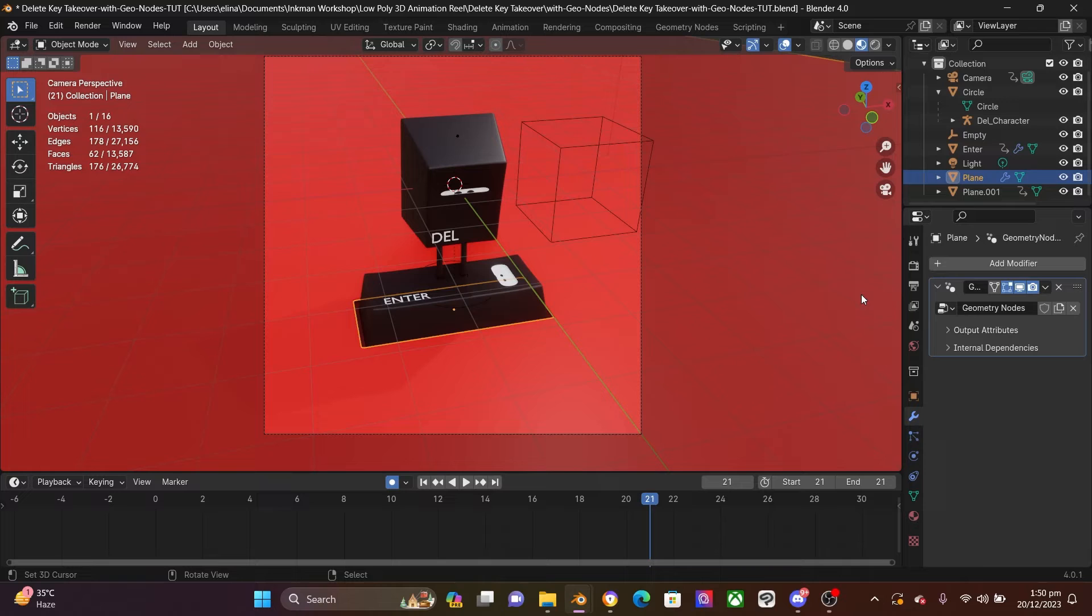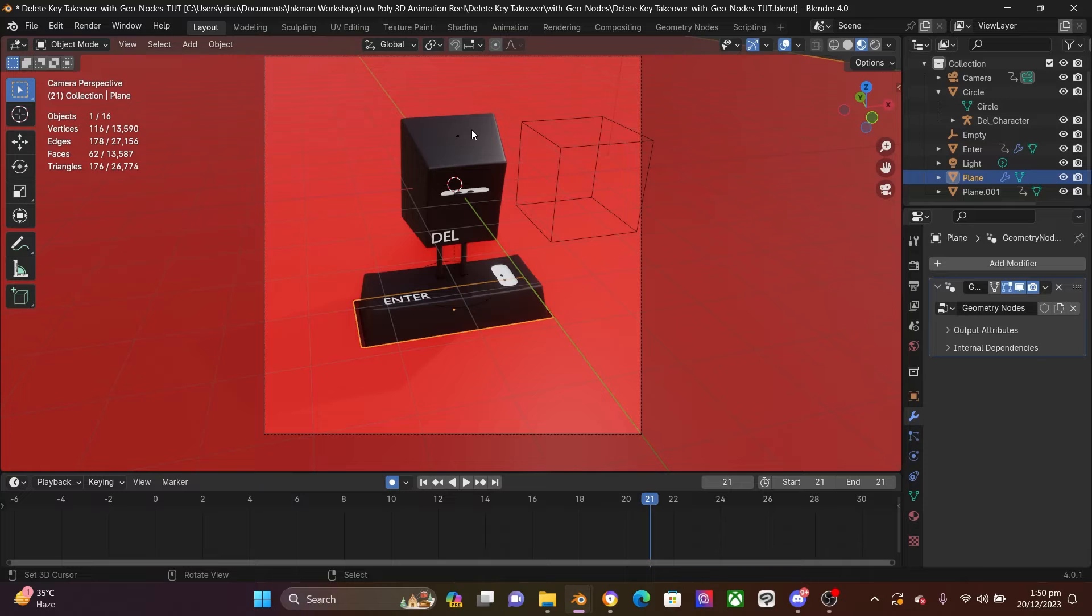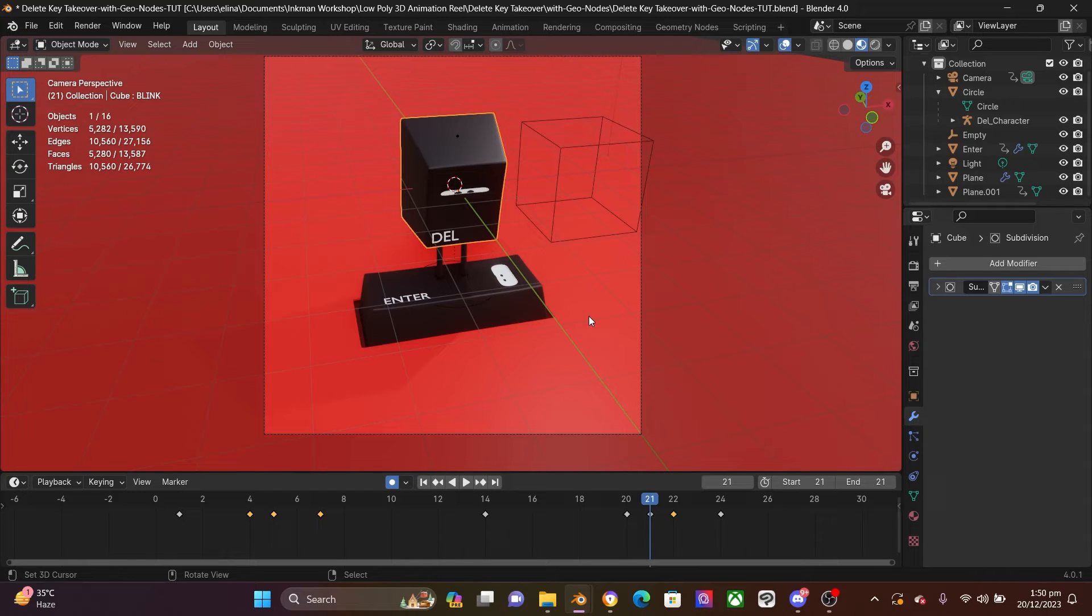Now, this is very important before we move on to the next step. You want to make sure that your file, you've made a copy of it.